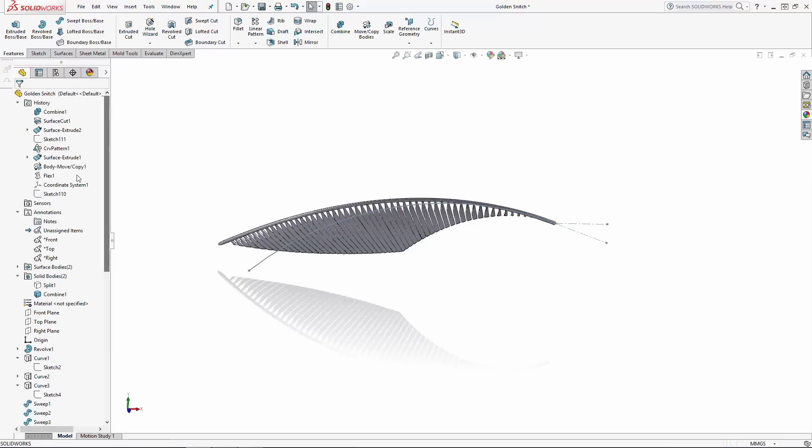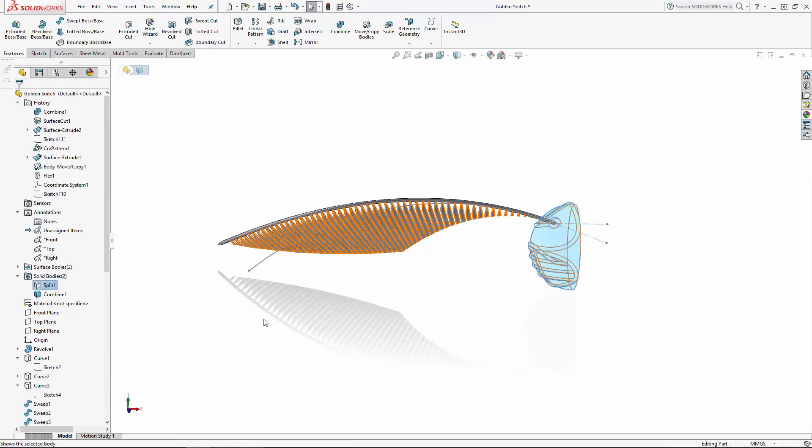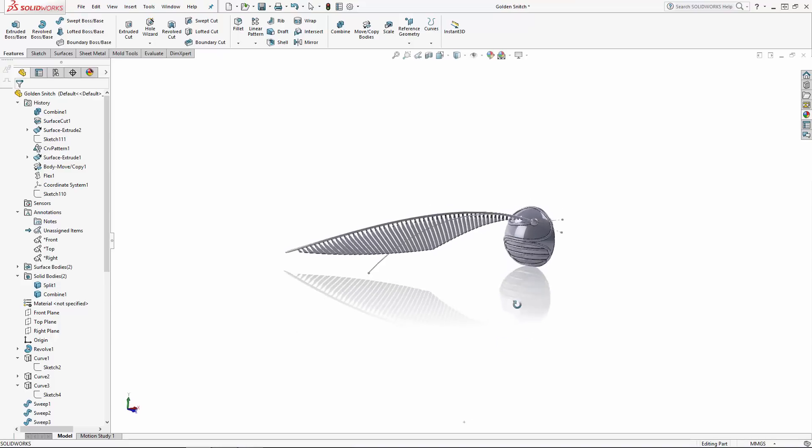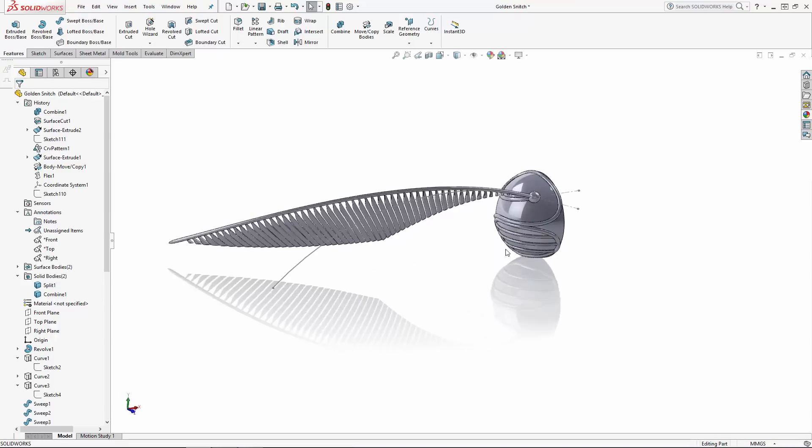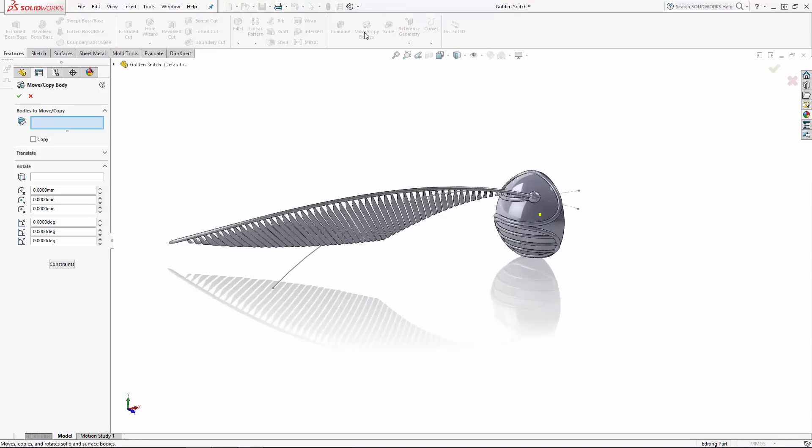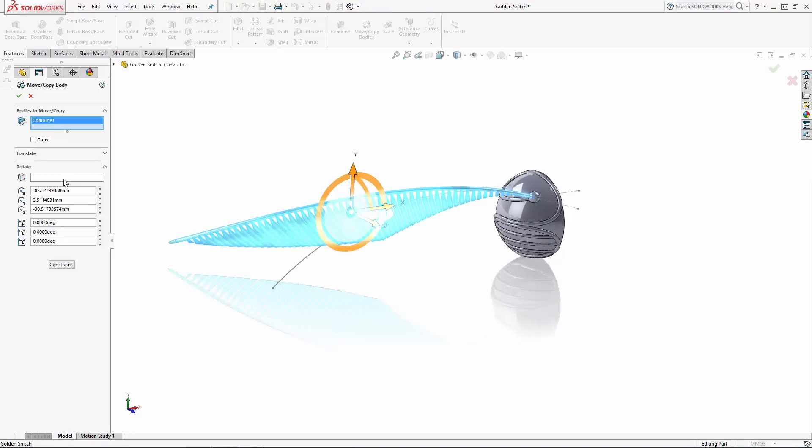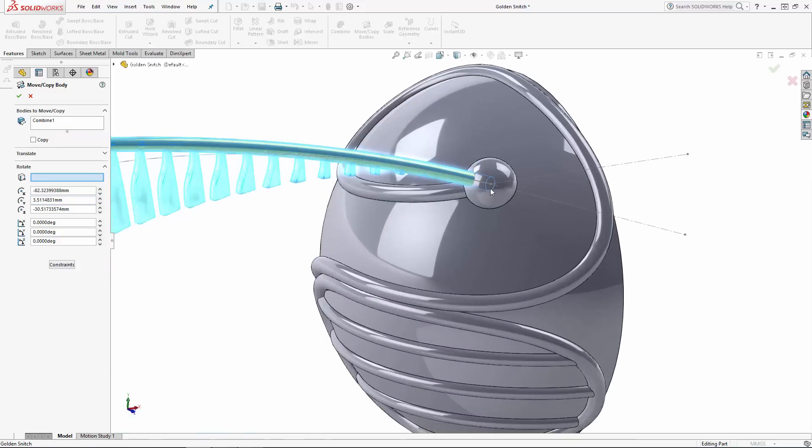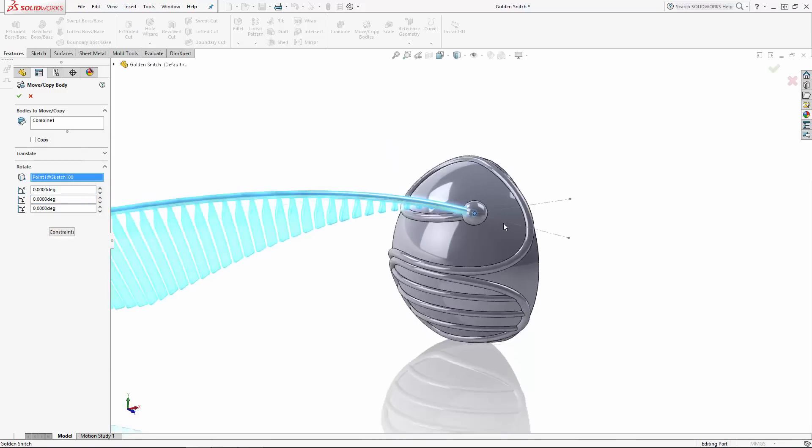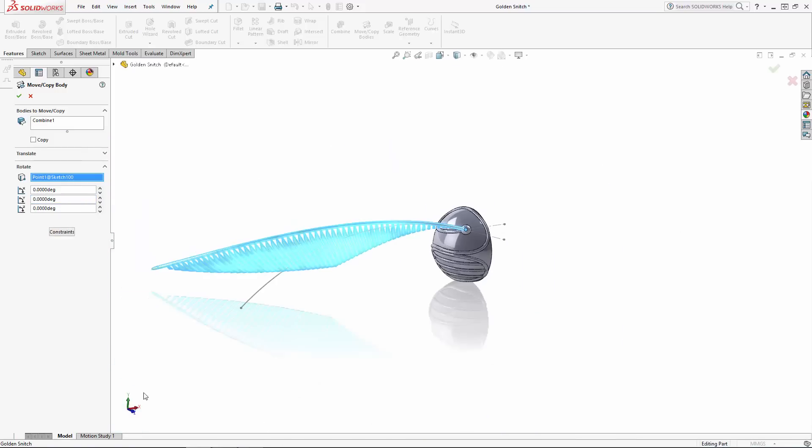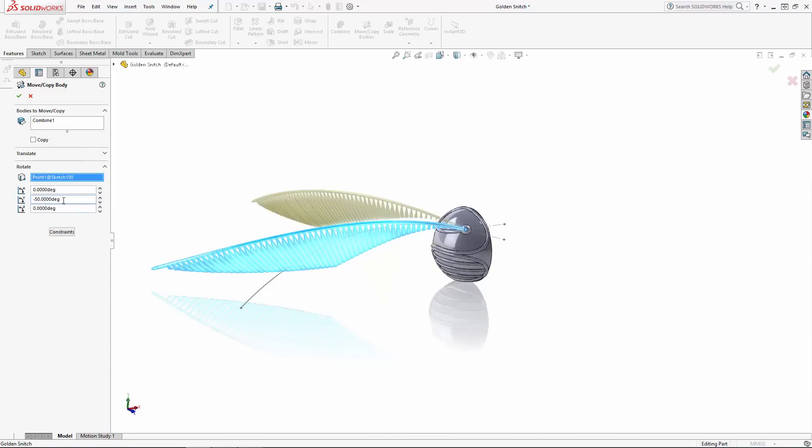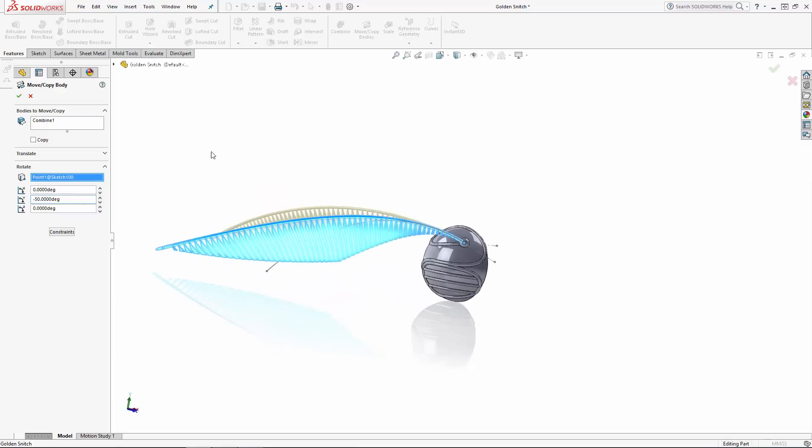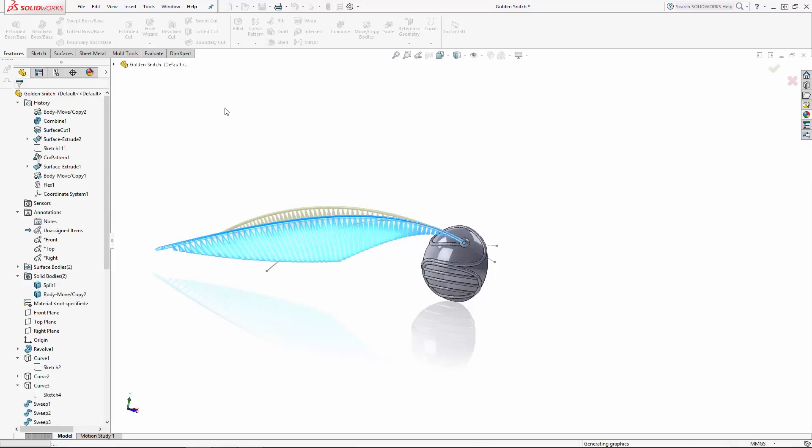Let's unhide our first wing spar sketch, as well as the snitch's body, and navigate to the Move Copy Bodies tool. Select the wing body, and in the box under Rotate, I'll select this sketch point at the root of our wing spar to rotate around. We'll rotate this around the y-axis negative 50 degrees. That looks pretty good there, so make sure the copy option is not selected, and we're good to go.